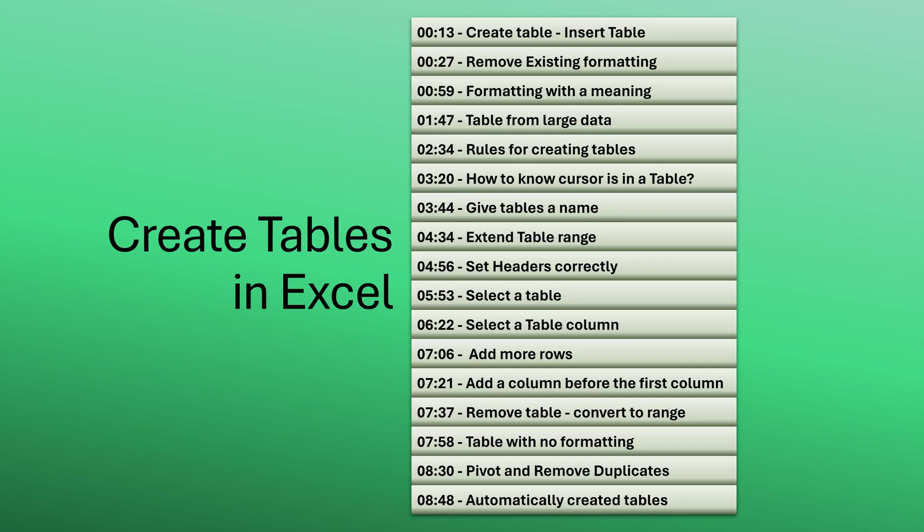So that is how you create and manage tables correctly. I strongly recommend you see the benefits of table video as well. It will definitely make your Excel work more efficient, less error prone and faster. So that's it for now. Thank you.